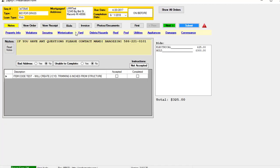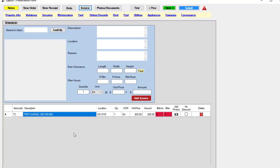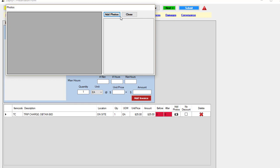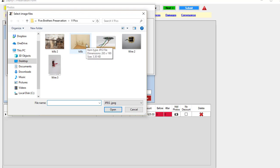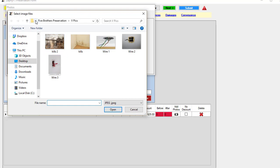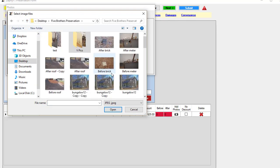We would do the same thing for the invoice, but you have to remember that the description always becomes the label for the photo. So if you've got 100 photos, you don't want to associate them all to one line item. For example, this is a trip charge. You wouldn't want to put all your work related to different things, like the wiring or the mold, because it would state trip charge as the label for the photo. In this case, what we're going to do is just go through and grab a photo, maybe of the front of the house or something like that, to show that we were at the property.